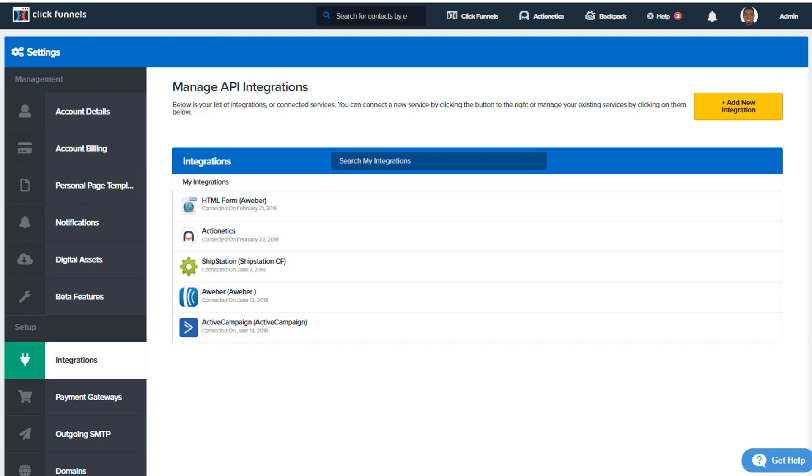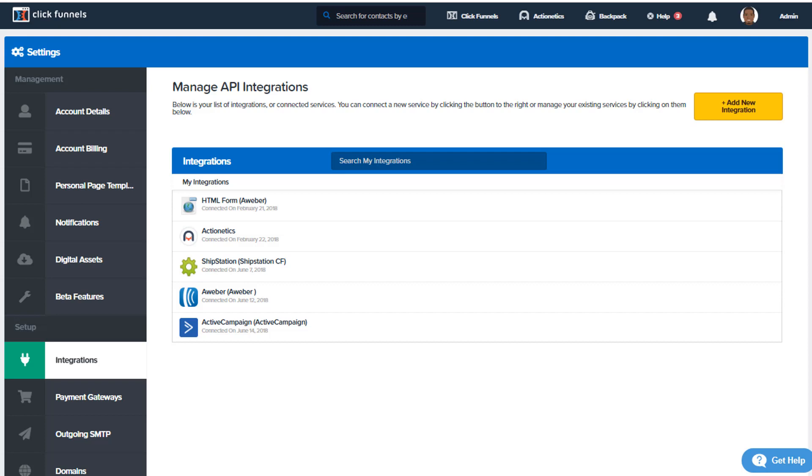All right, so let's go ahead and retrieve all the things I talked about. Let's go ahead and jump into step one.